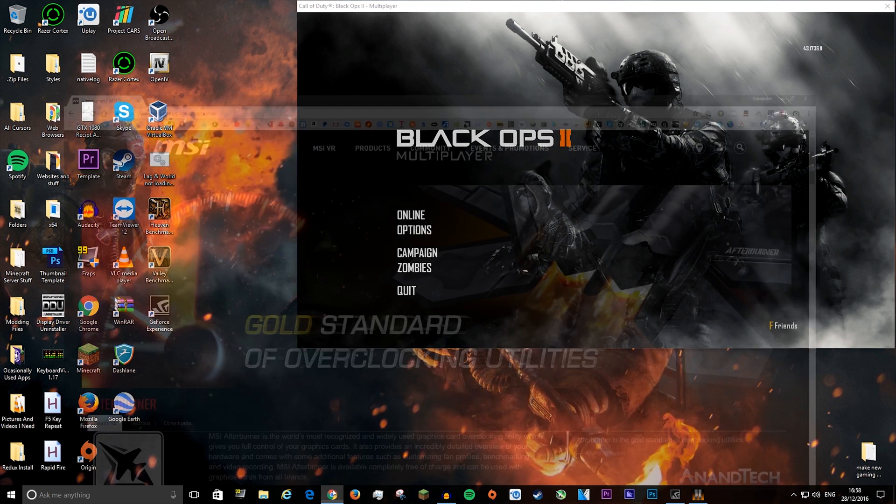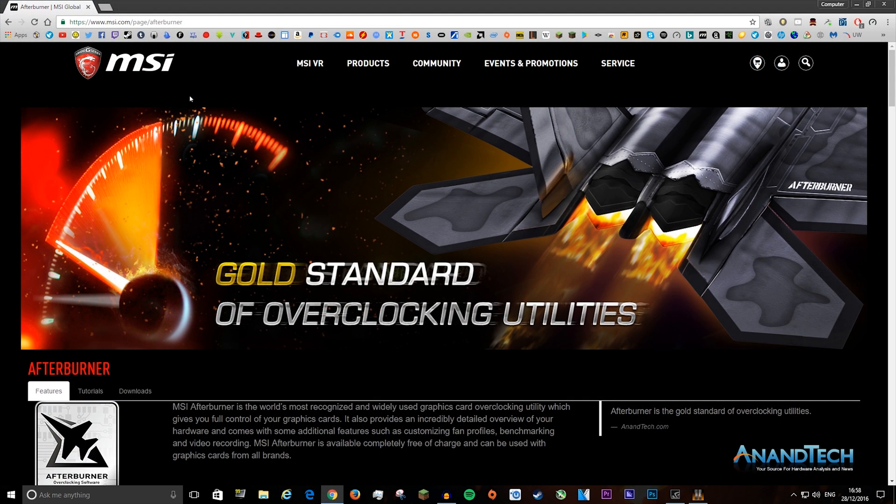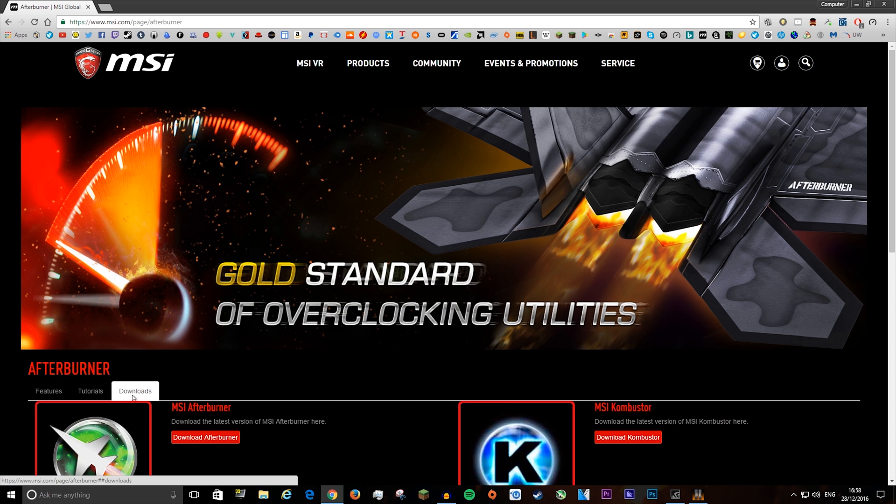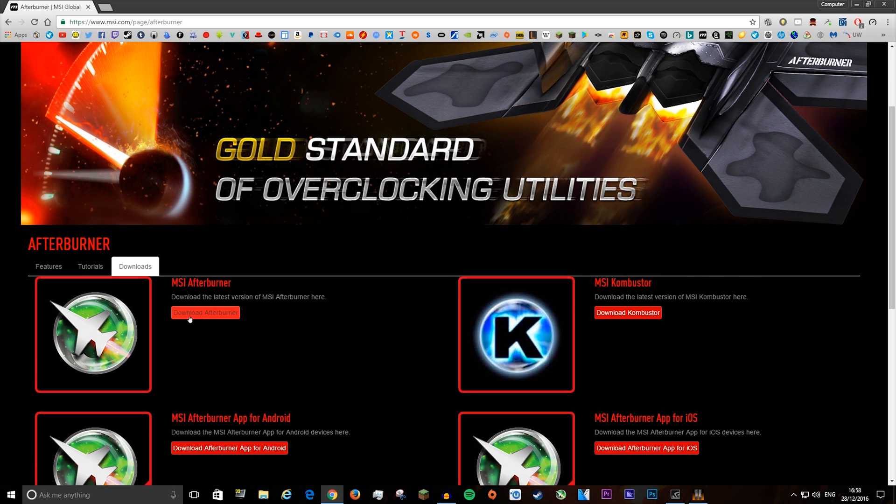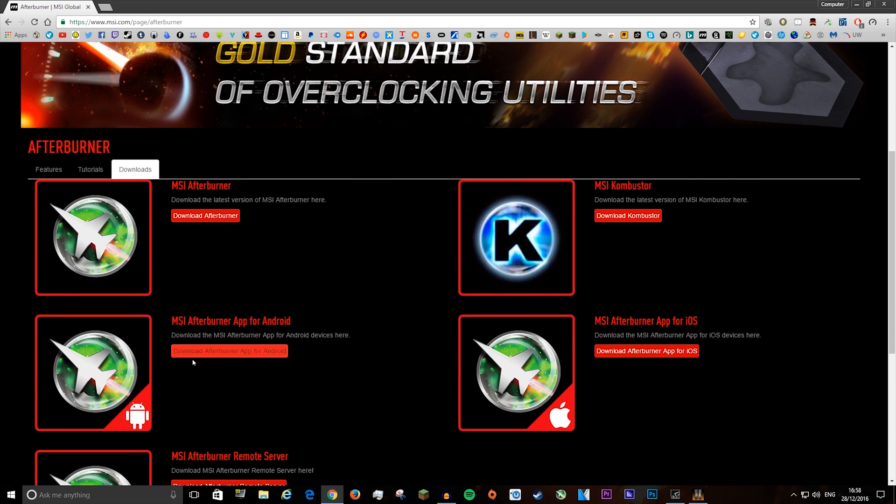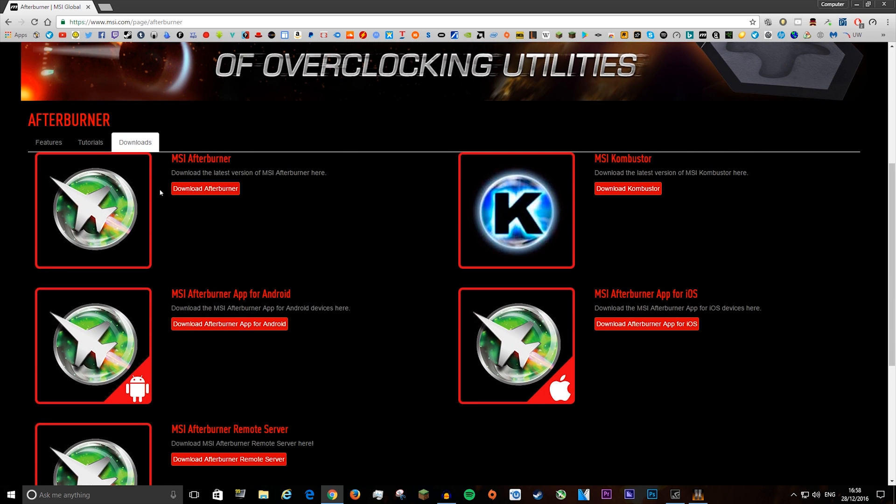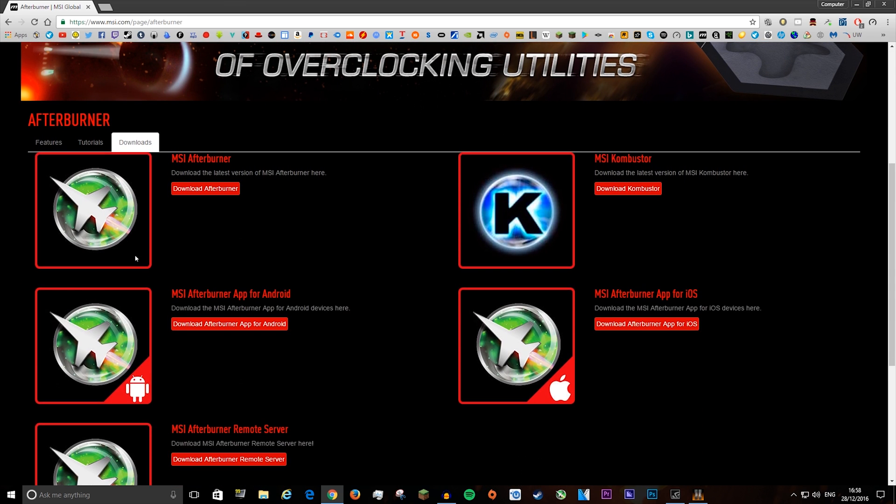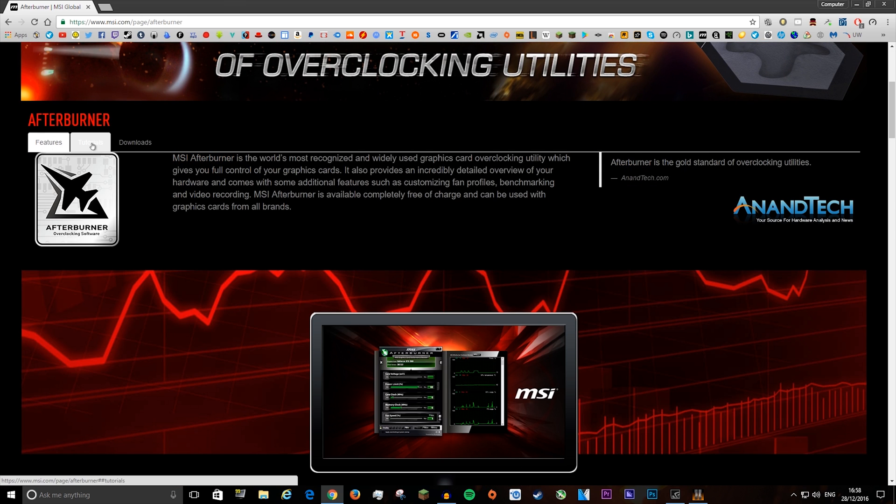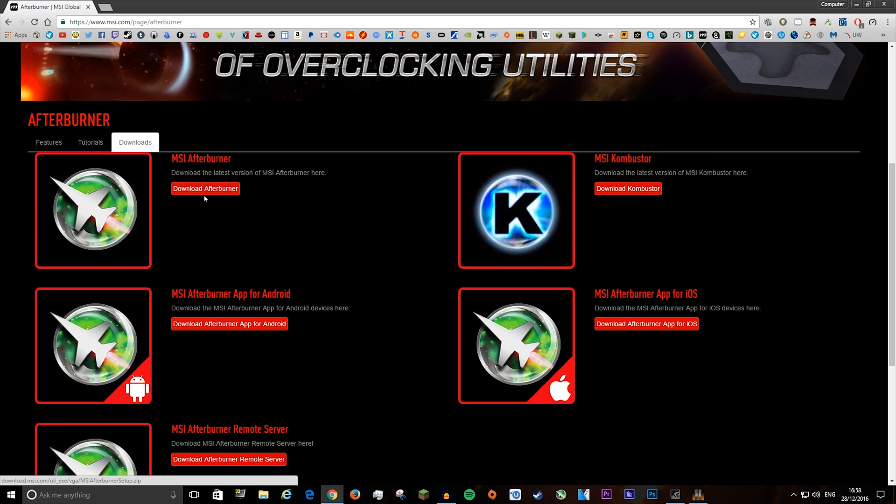You need to download one program and that is MSI Afterburner, which is the program that most people use for overclocking their graphics cards. You want to go to the link in the description, go to features, then downloads, and then download Afterburner.